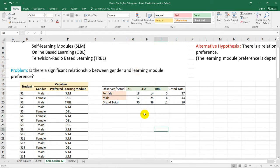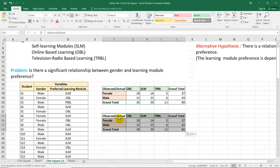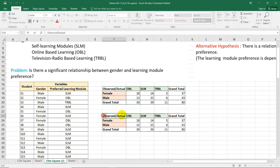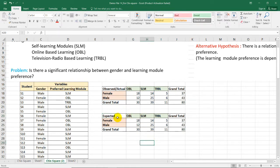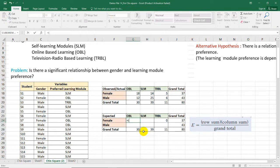The next thing we need to do is identify our expected table. Paste another copy of the table and change its title to Expected Frequency Table. We need to change the values here. For each cell, type an equal sign and identify the appropriate row sum — the row sum for this first cell is 37.